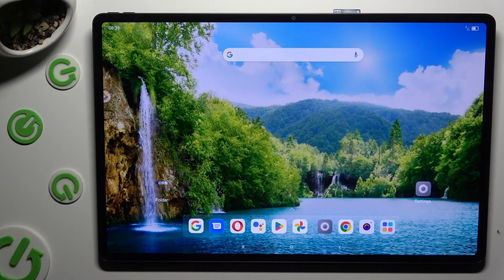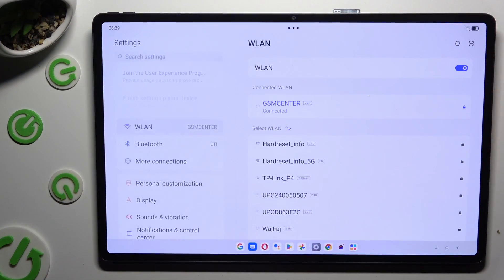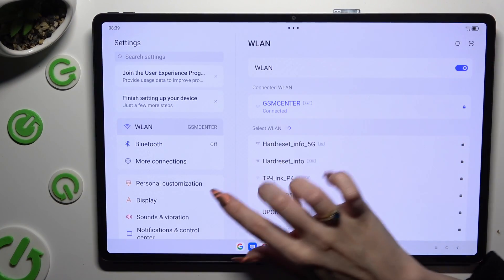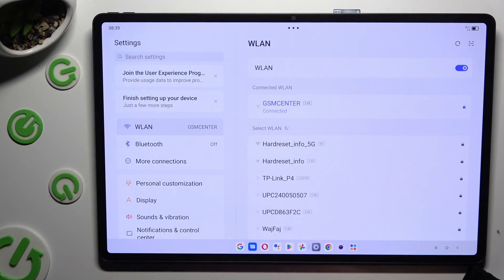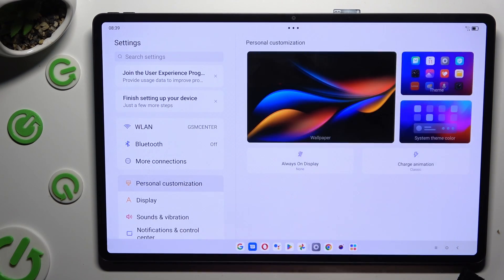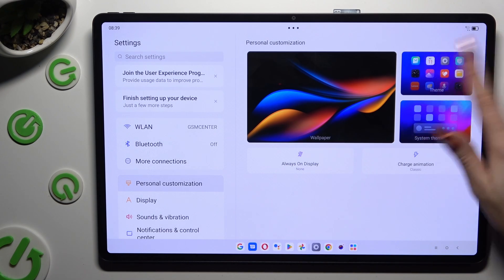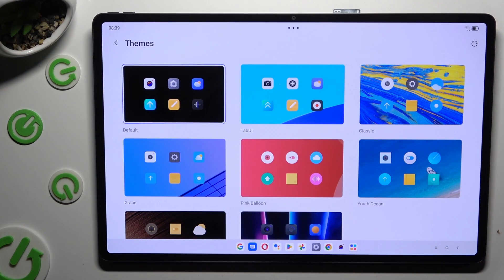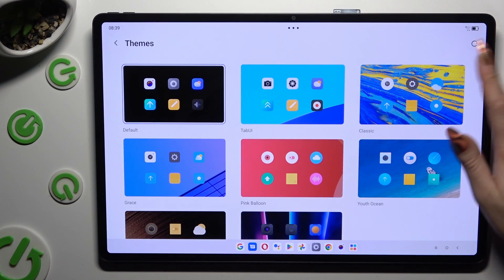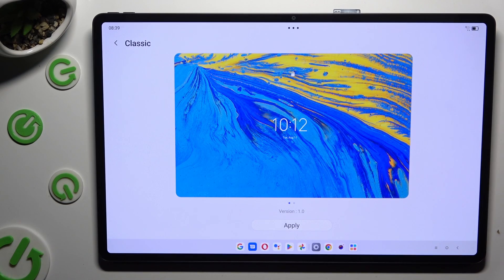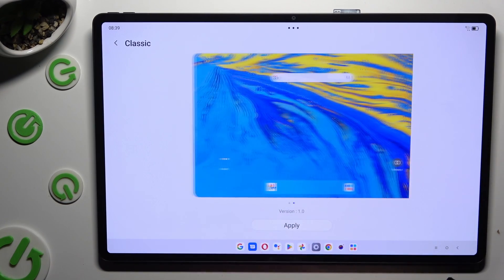First of all, go into Device Settings and click on Personal Customization right away. Now click on Theme at the top right corner and select the best one for you. When you're finished, just hit Apply.